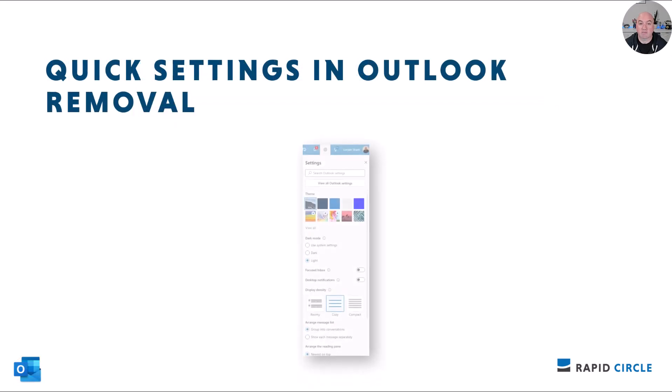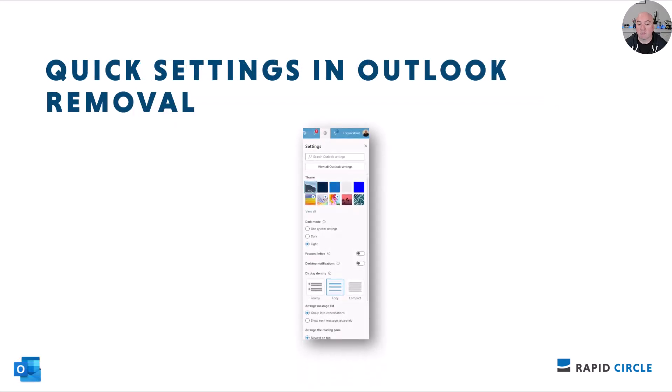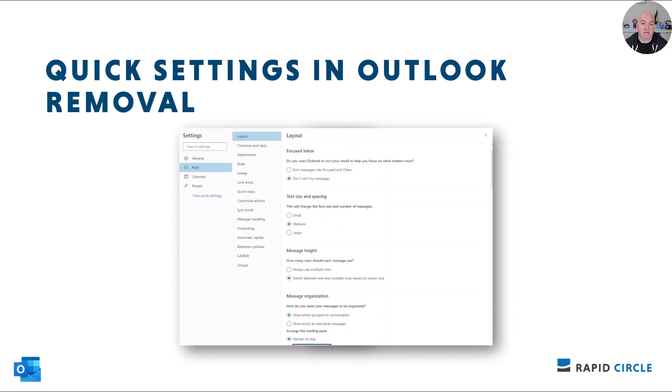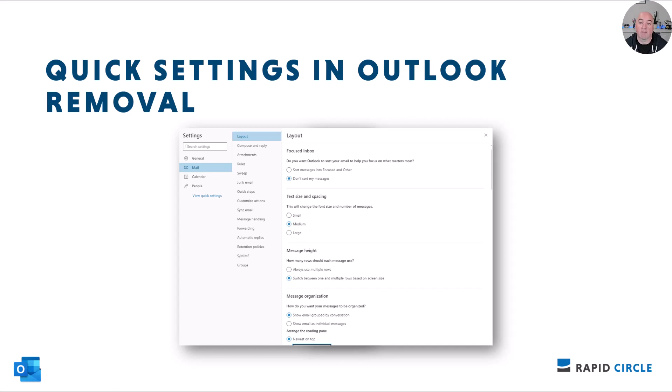Microsoft will be retiring the quick settings pane in Outlook on the web and the new Outlook for Windows preview. Instead, when you click on the settings gear icon in the header, you'll be navigated directly to the full settings window. This removes one extra click and is rolling out now through the end of June.